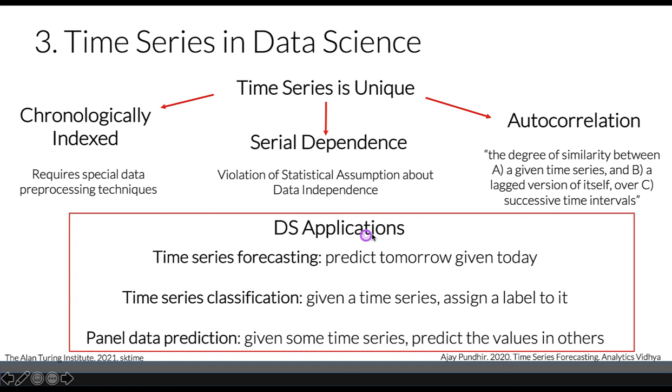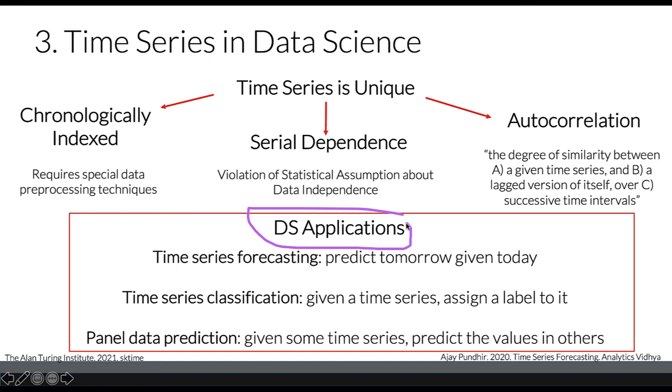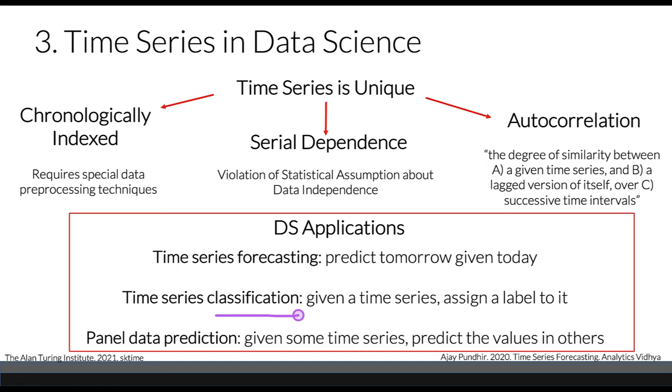In terms of data science applications with time series, we can have forecasting—predicting tomorrow given today. We can look at classification, where given a time series our task is to assign a label. And we can look at panel data prediction, where given some time series we predict values in other time series.